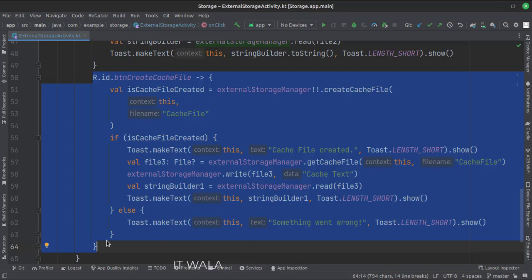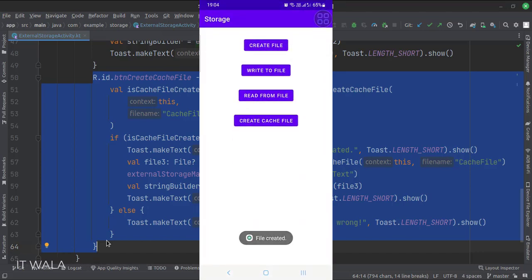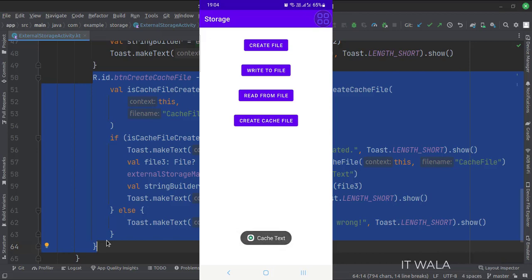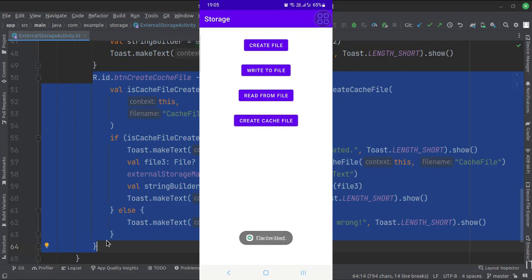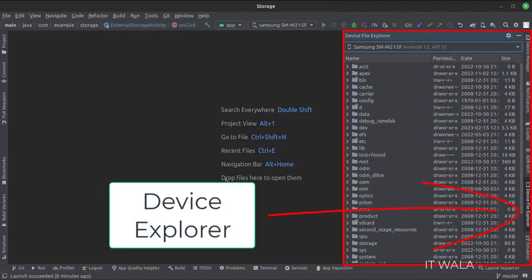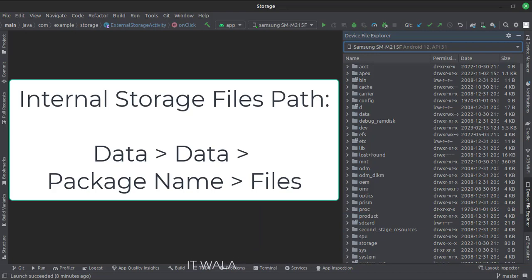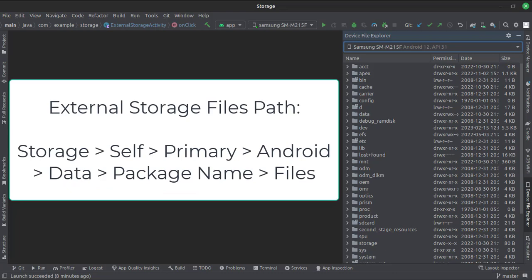Let's run the app. The internal storage files can be seen through the device explorer option in Android Studio. The internal storage files can be found at the path: data > data > package name > files. The external storage files can be found at the path: storage > self > primary > Android > data > package name > files.